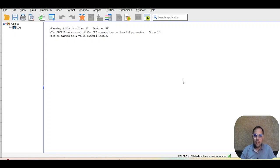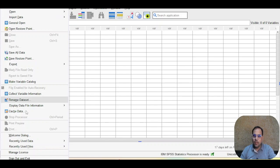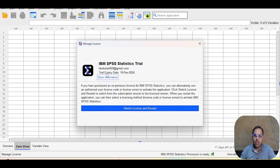I have now activated the software through IBM ID. You can also activate through an IBM license key. A new feature in SPSS 30 is that you can check how many days remain on your license — go to File, then Manage License. Here you can see the trial expiry date, which is 18th November, and the email ID used for activation.